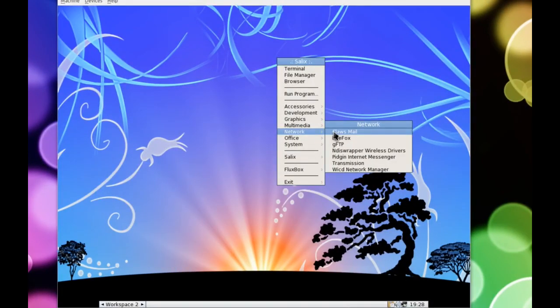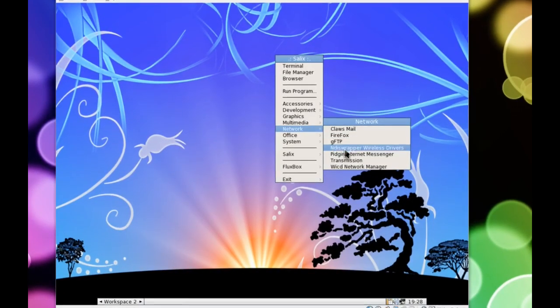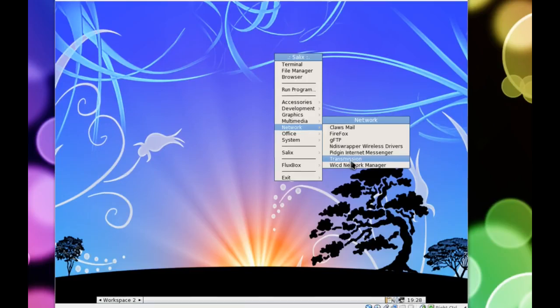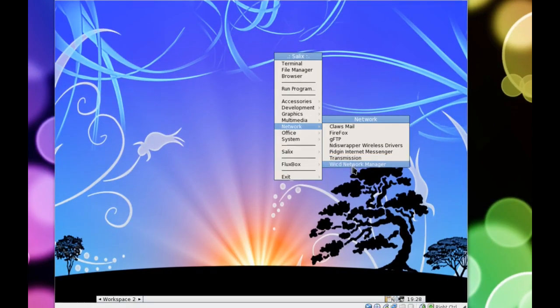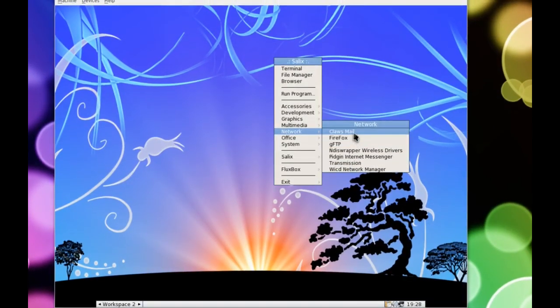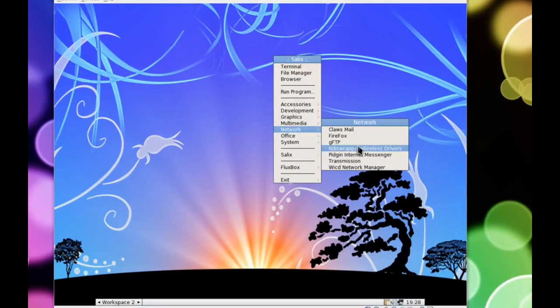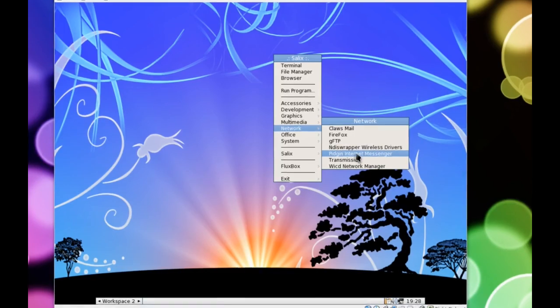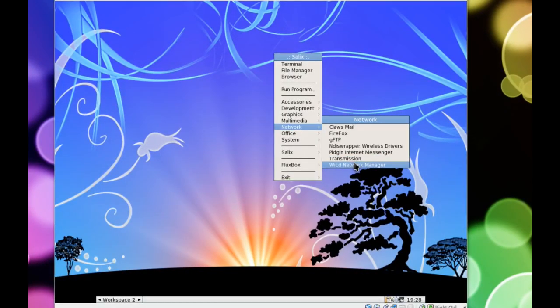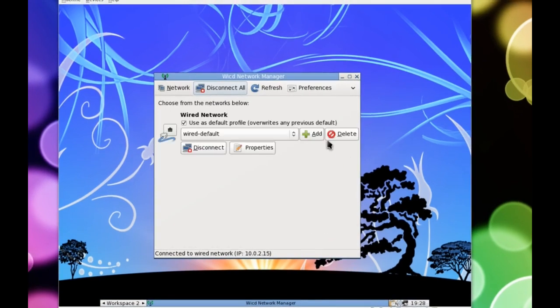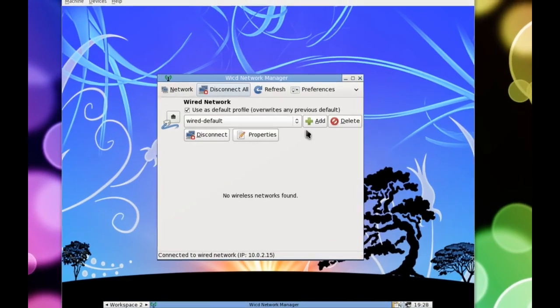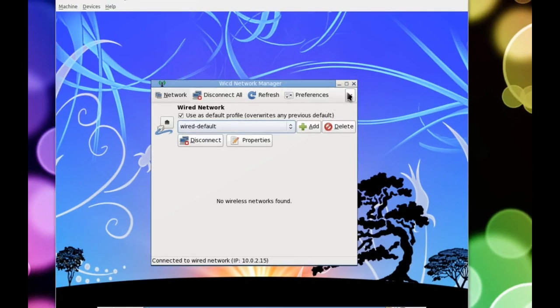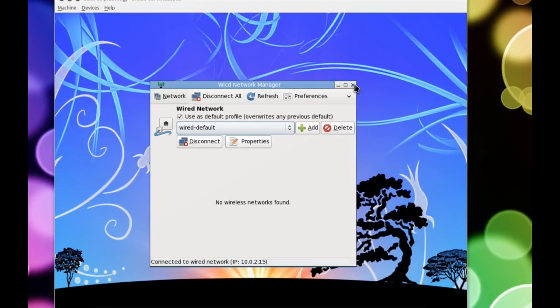Moving right along we have Claws Mail, we have Firefox, GFTP, NDIS Wireless Drivers, Pidgin Instant Messenger, Transmission and of course your Wireless Network Manager. Now they have done a great job with the network tools here. They've included things like the NDIS wrapper for wireless drivers which is great for those on old laptops, because let's face it a lot of old Wi-Fi chips just aren't supported under the Linux kernel, so it's great to see they've done that. Pidgin Instant Messenger, everybody loves Pidgin. Transmission BitTorrent Client, we all know what that is. And of course the Wireless Network Manager. Now the Wireless Network Manager is the same one that we saw on XFCE with Debian 6, so I'm not going to spend too much time on it. We all know how that works.